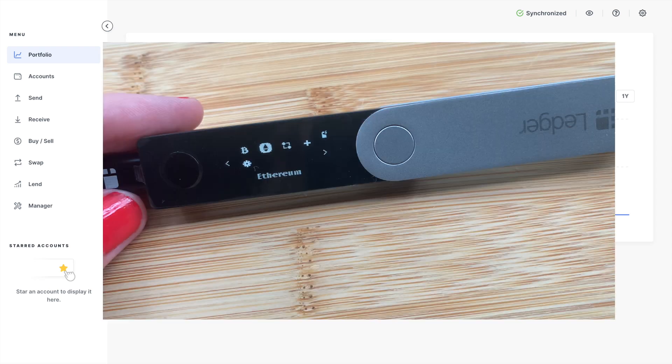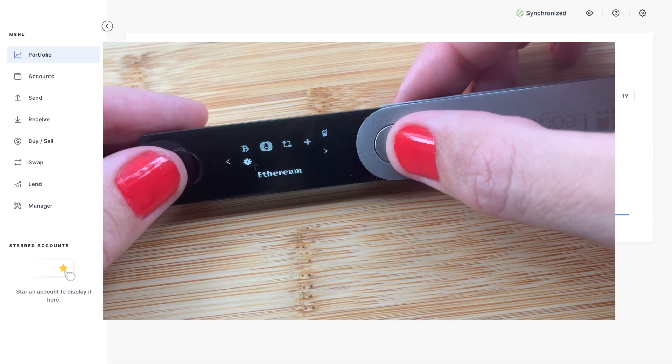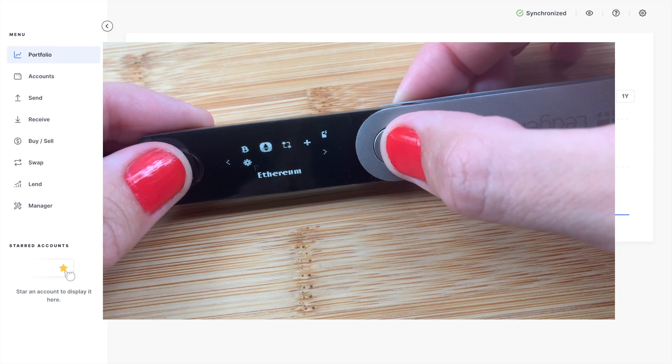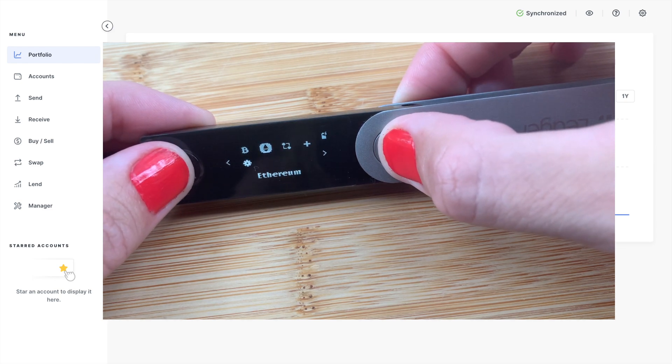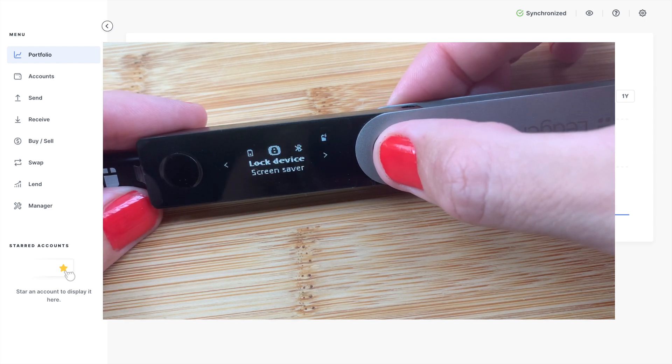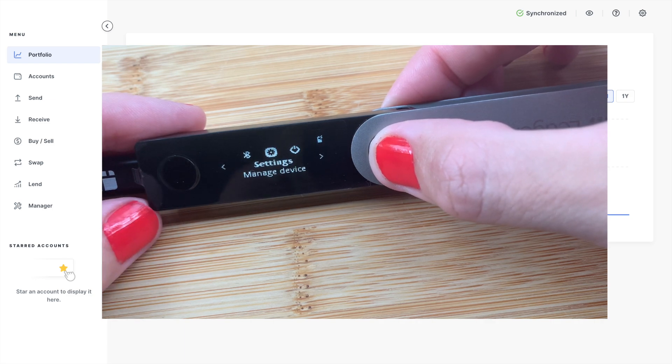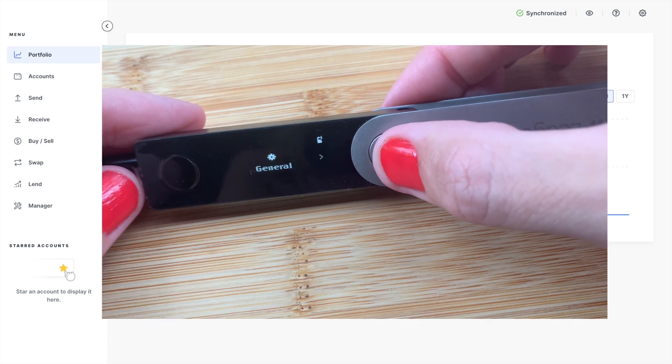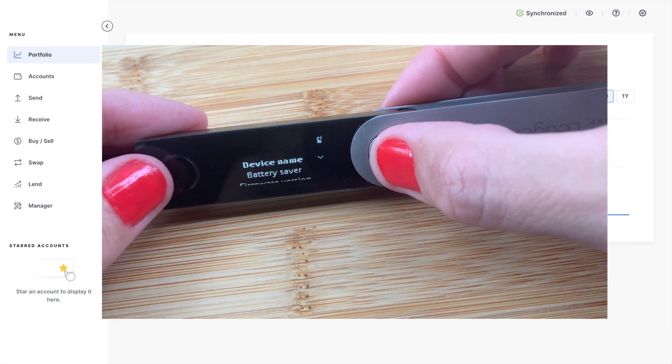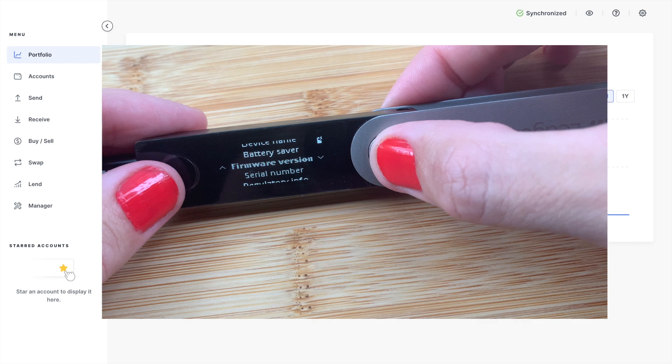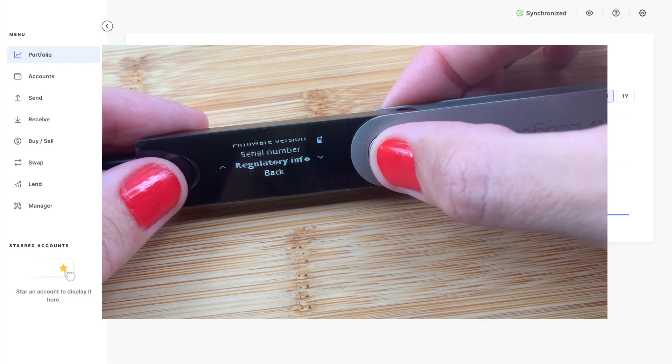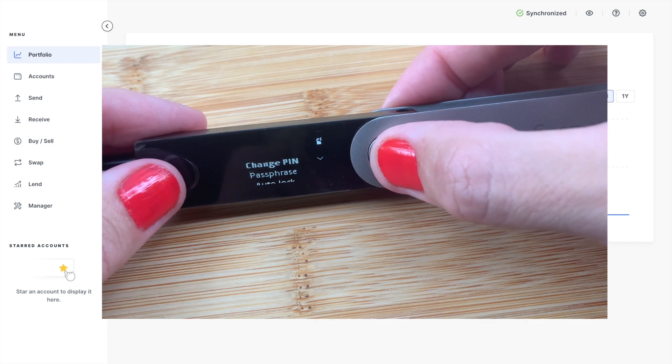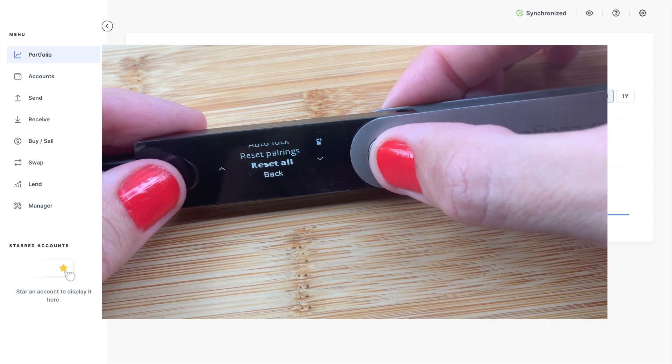So next, let's head back to our device. We're going to access the control center, which you can access at any time by holding down both buttons. In here, it will show you your battery percentage. You can lock your device, check out your Bluetooth name, which we're going to come back to in a moment. You can also access general and security settings from here. This will give you things like serial numbers, battery savers and device names. Plus you can change your pin, your passphrase and your auto lock timings from here.